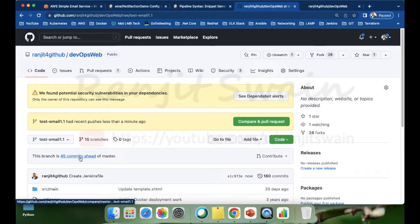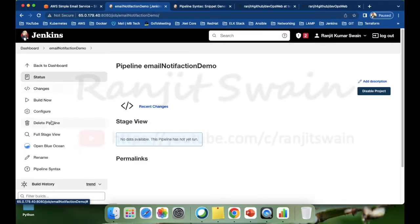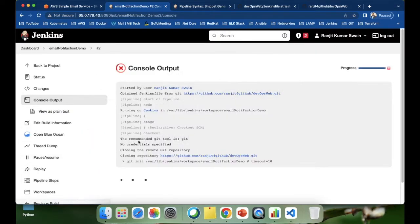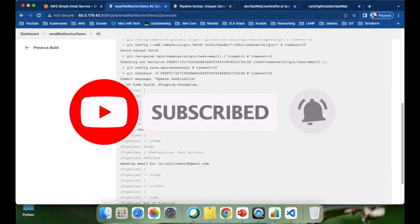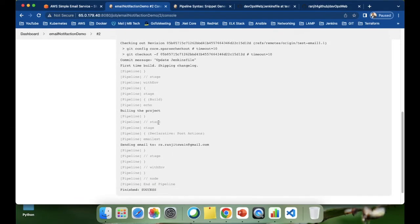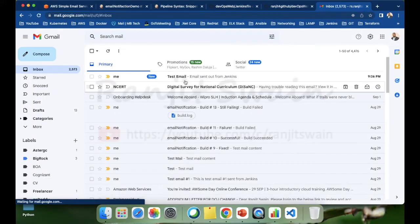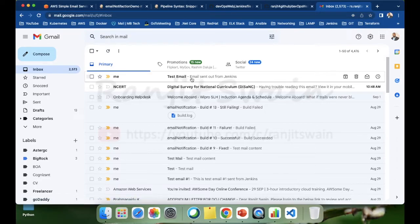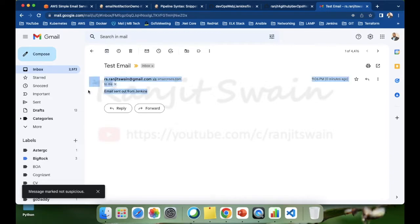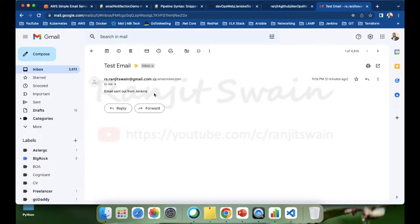Now let's go and build the job. Click Build Now. The job runs quickly — it checks out the code, prints 'Building the project', and sends the email. Let me check Gmail. We have received the test email with subject 'Email sent out from Jenkins'. This confirms the email notification from Jenkins is working.